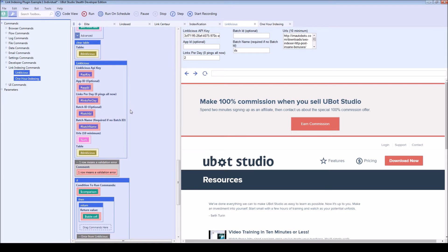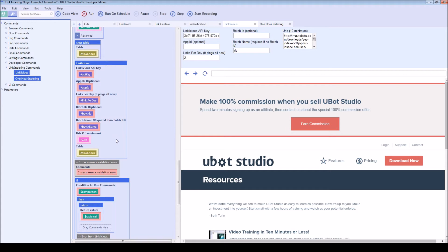And the reason for that is because link licious and one hour indexing allow you to add to campaigns based on a batch ID number. This is going to send back information such as the number of links which were accepted, rejected, as well as a batch ID number.